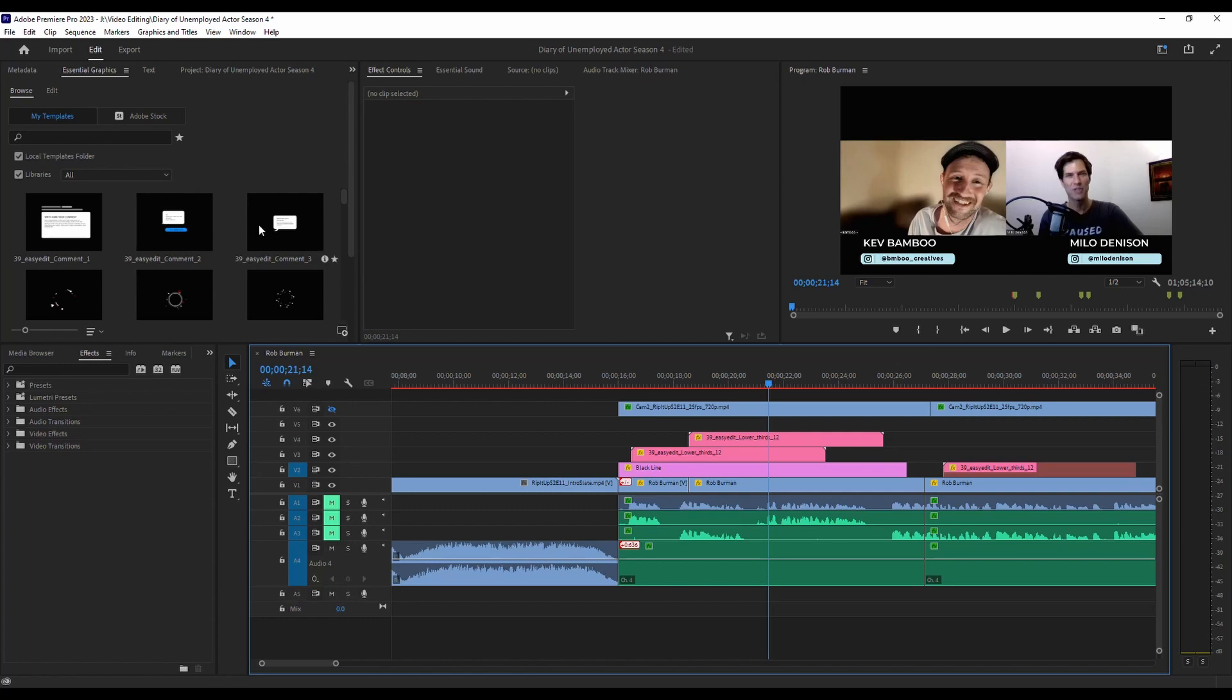And as we all know, essential graphics won't work in DaVinci Resolve. So here's a workaround that you can try for this.